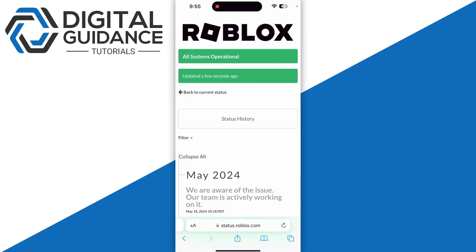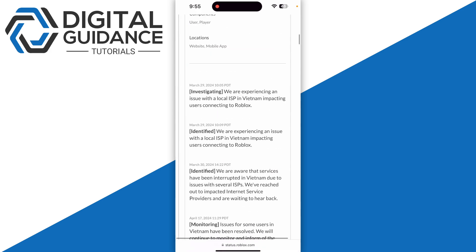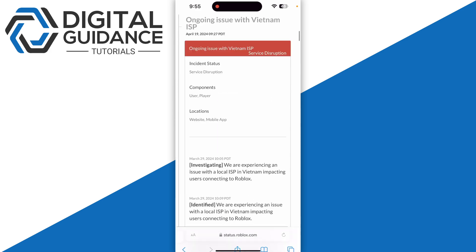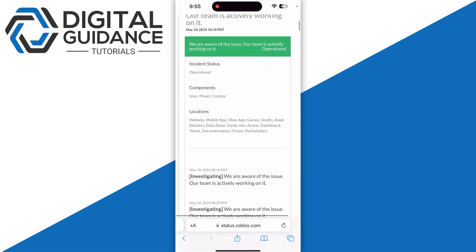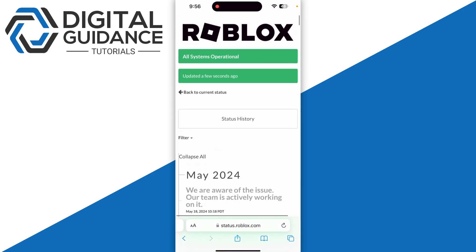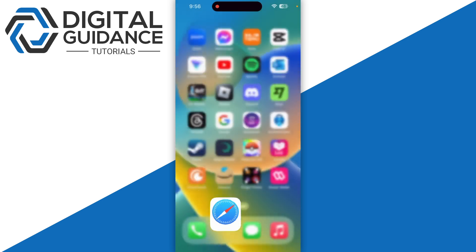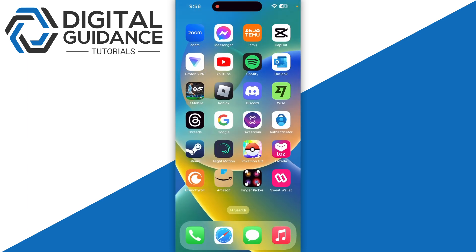If there are reports going on, that means you are not alone in this error. Other people are also facing this problem. The error is on a large scale and this will fix automatically.